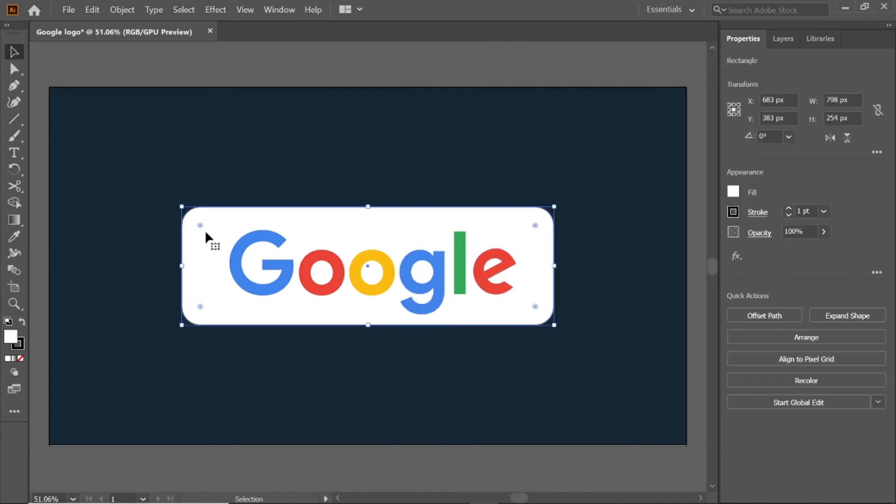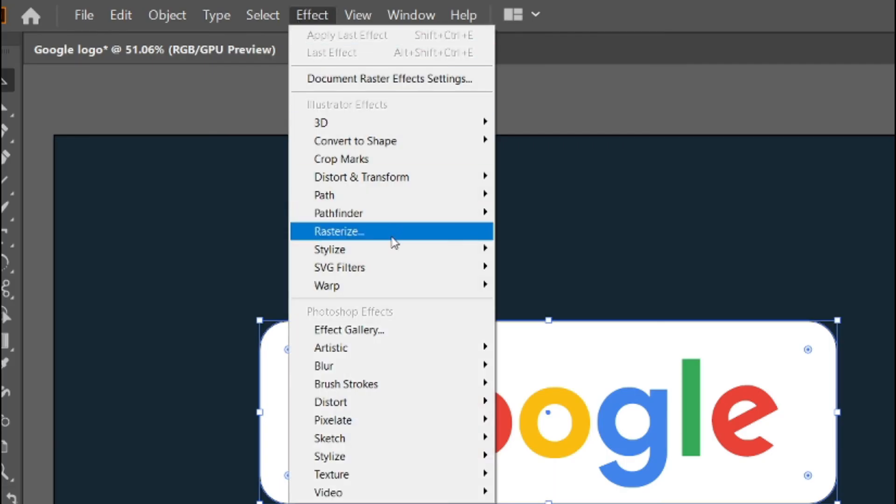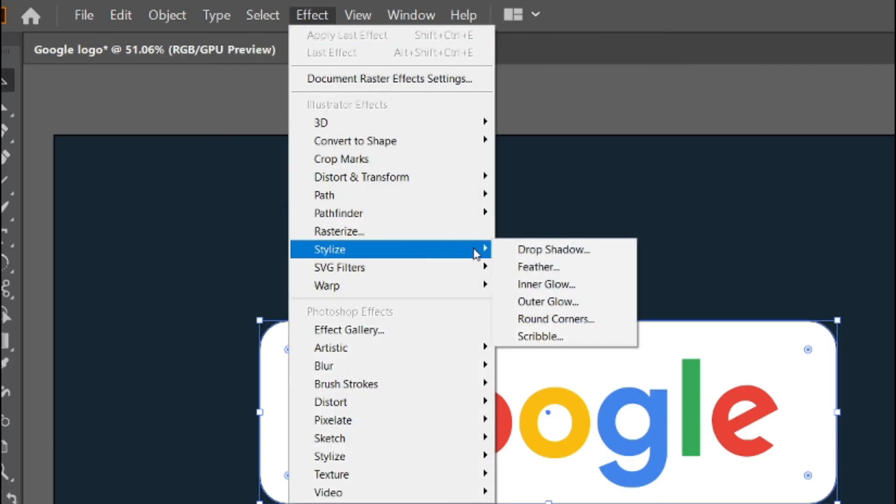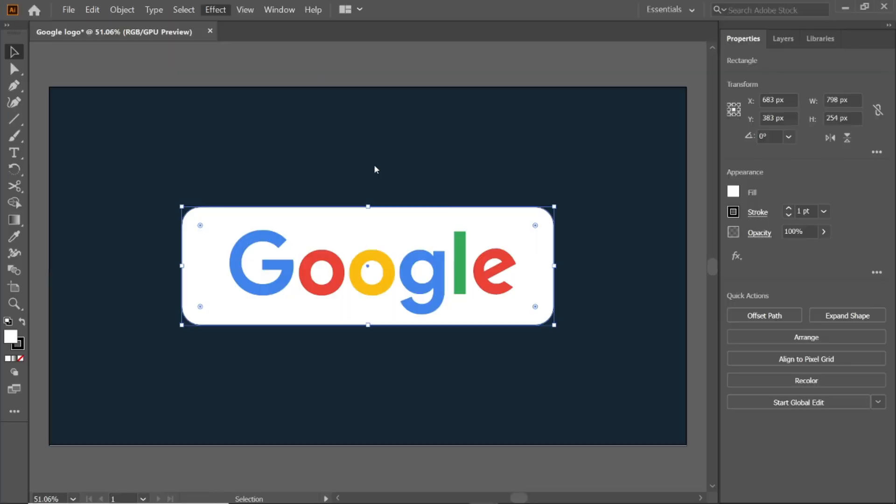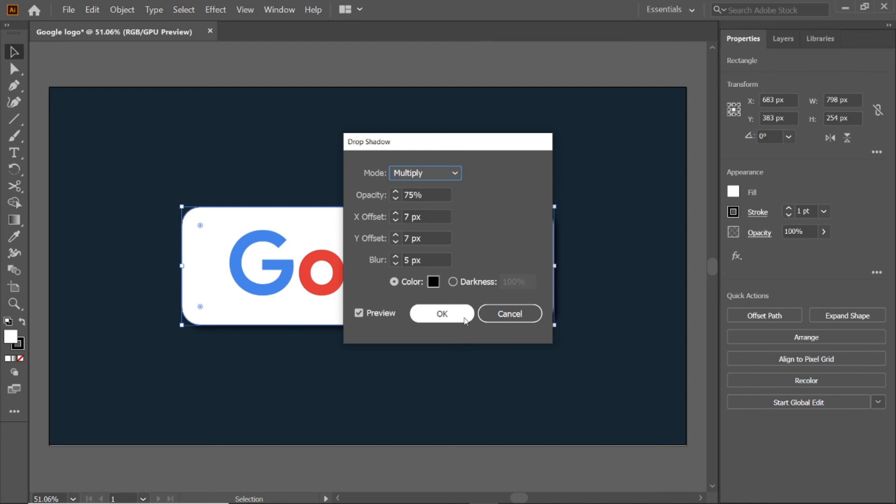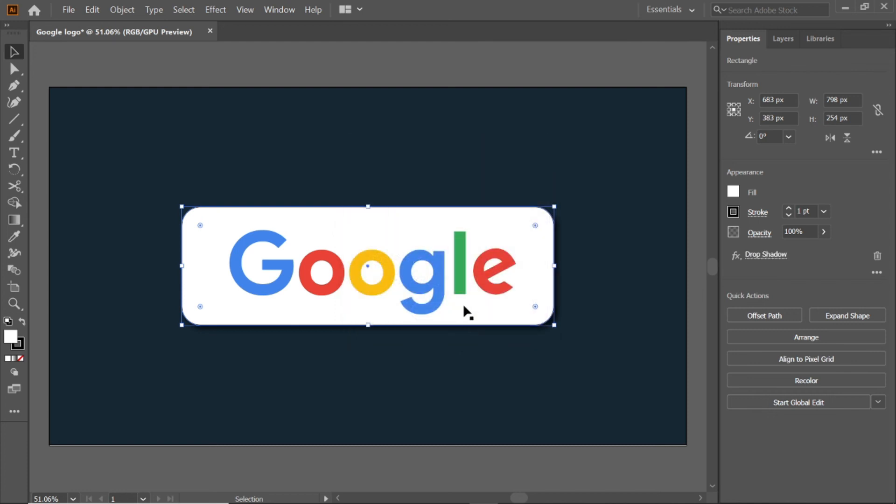Select the white background, and go to effects, stylize, drop shadow and copy the drop shadow settings. And click ok button.